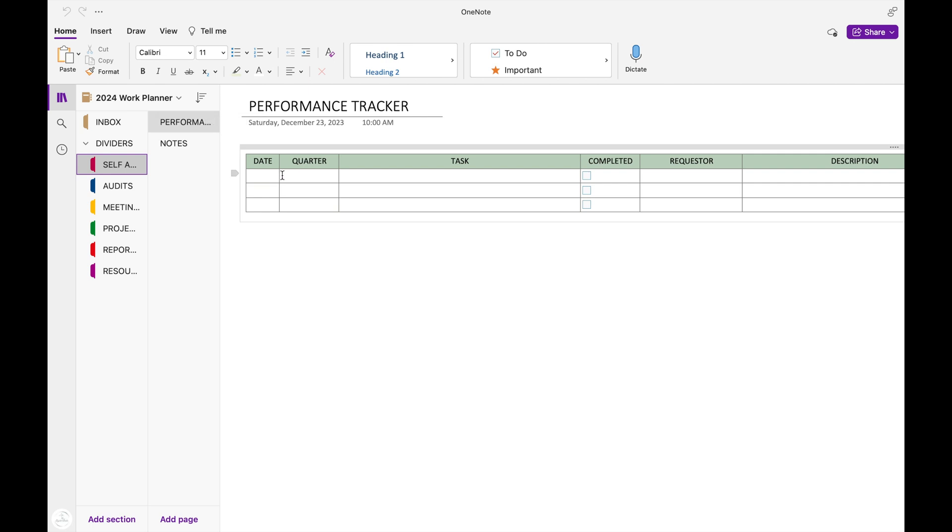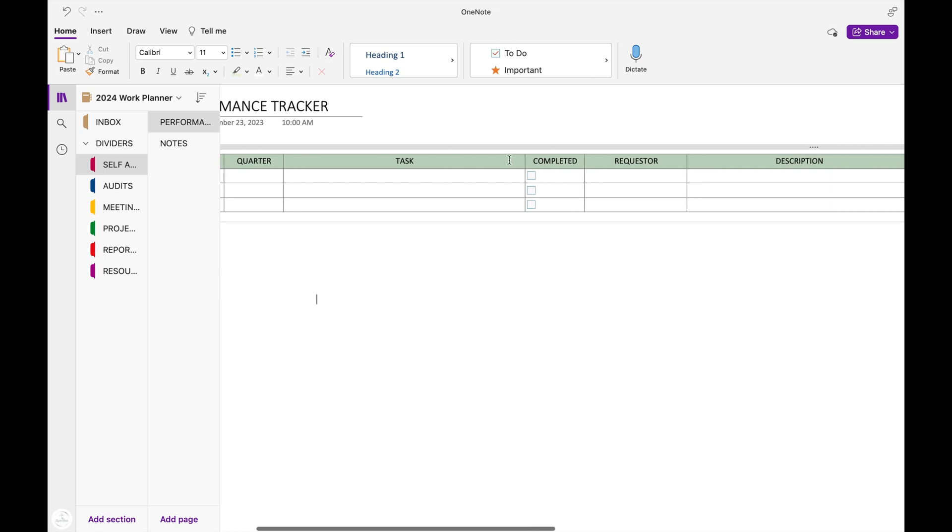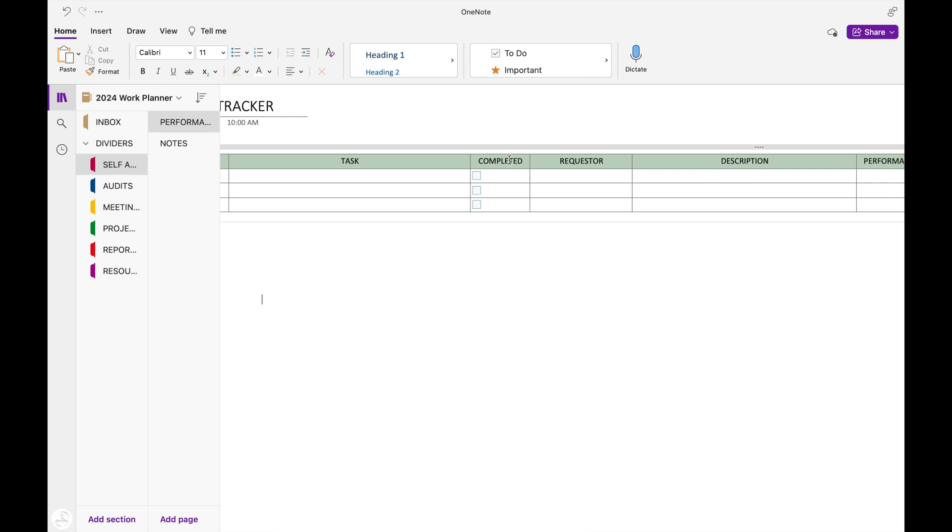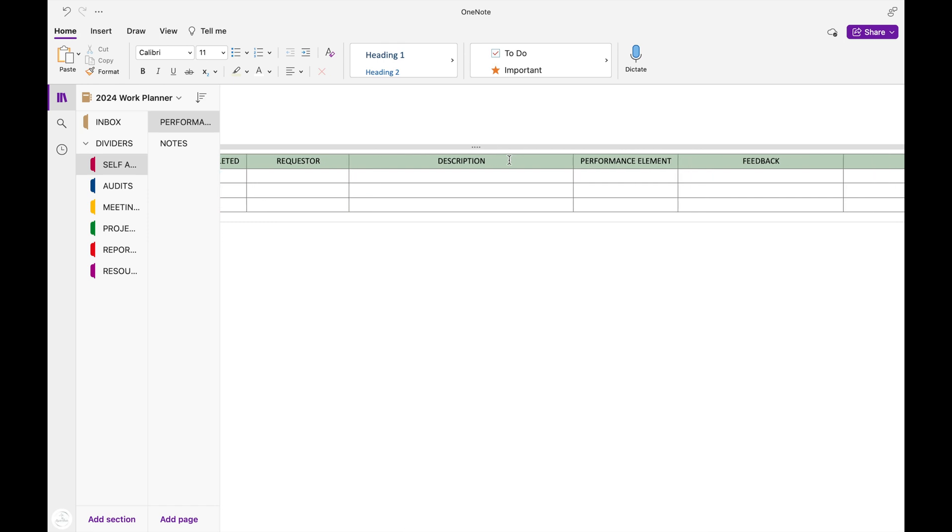So the first divider that I've set up is for my self-assessment. And under this, I have a performance tracker. On this performance tracker, I'll keep up with the date that I complete the task, the quarter that it was completed in. I'll write down a short summary of what the task was, the requester for the task, a description of how I completed the task, the performance element on my appraisal that it touches, any feedback I received, and then I'll write down the results of the action I've taken.